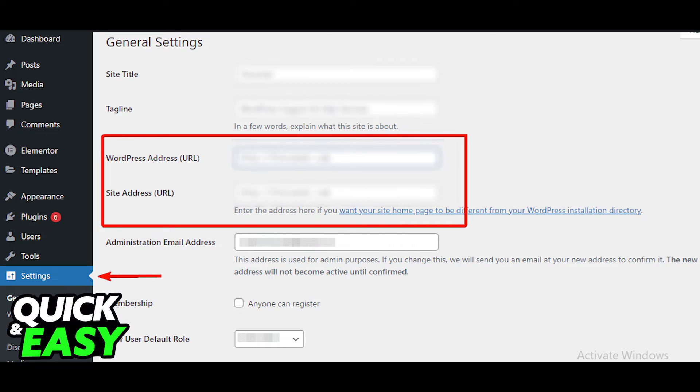On the general settings page, fill out the WordPress address and the site address to properly line up with your domain.